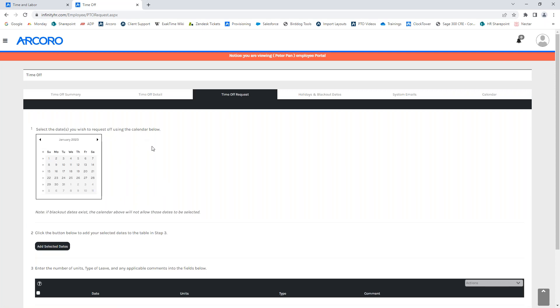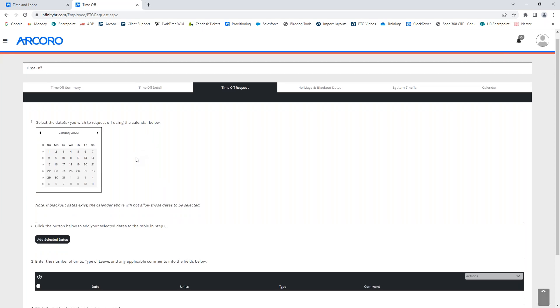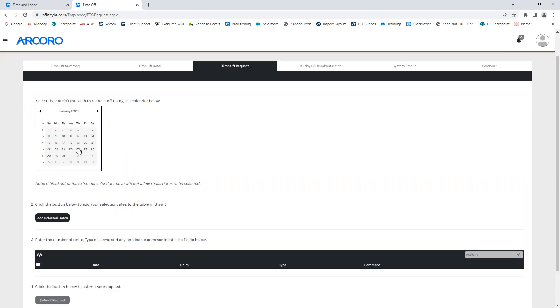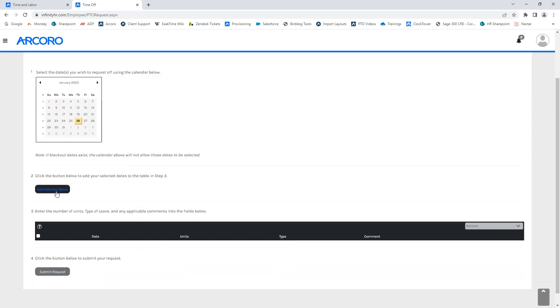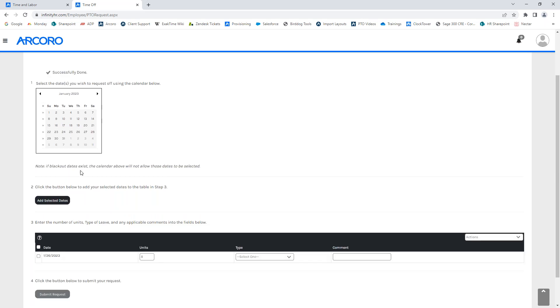So, for this employee, we will be processing our request off for, let's say, January 26th today. And you'll click on the date that you wish to add. Once you're ready to add, you click add selected dates, which will then populate field three below with the date that's requested.